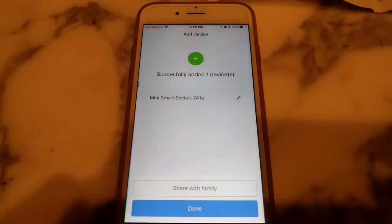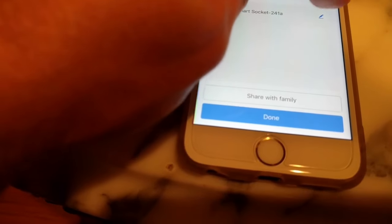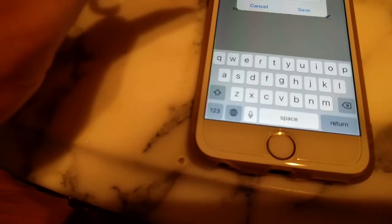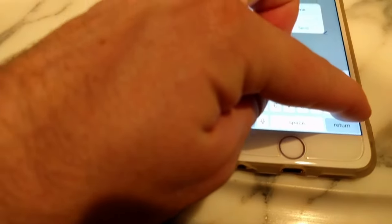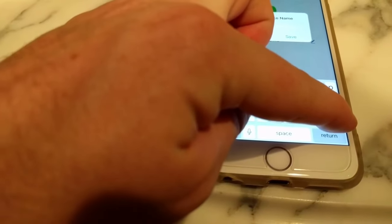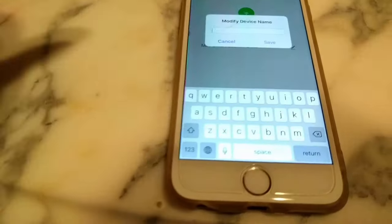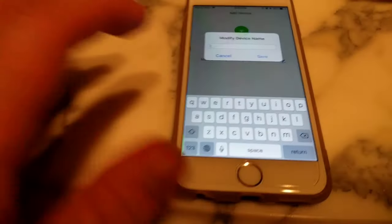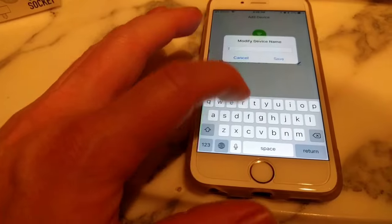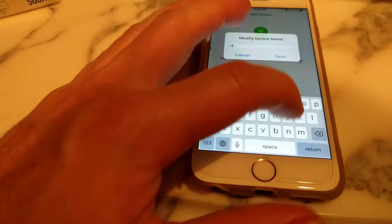Okay, so it's done, and it actually added a device. So I'm going to call this one, because I need this one in my dining room, so I'm going to call this dining room.